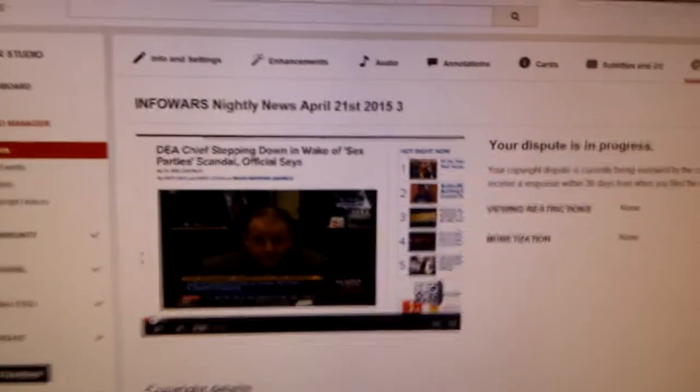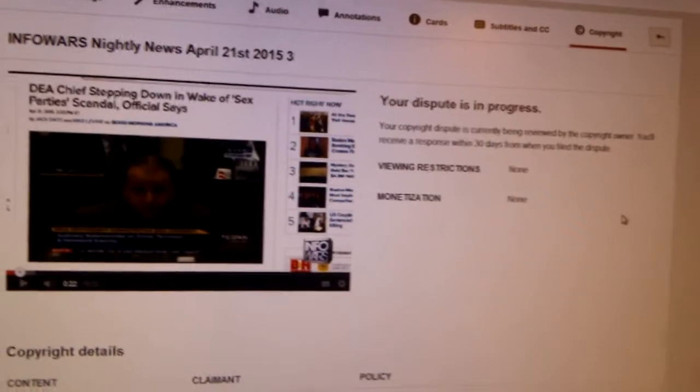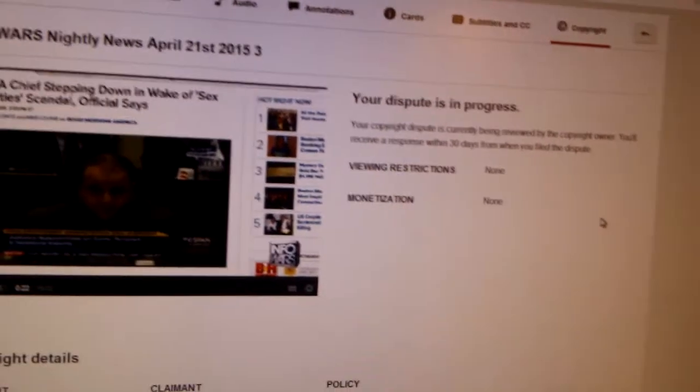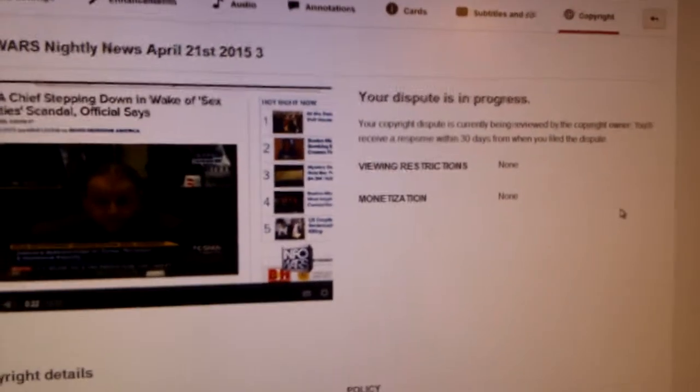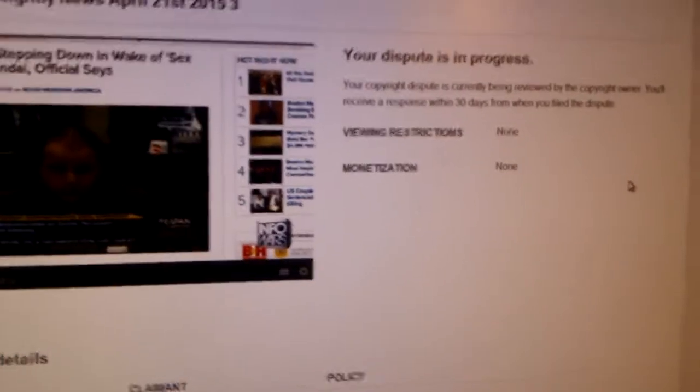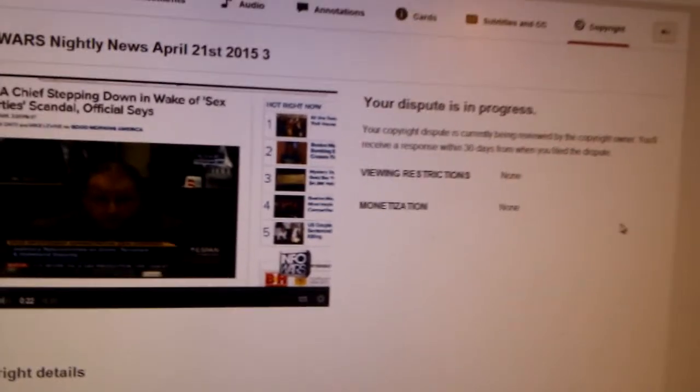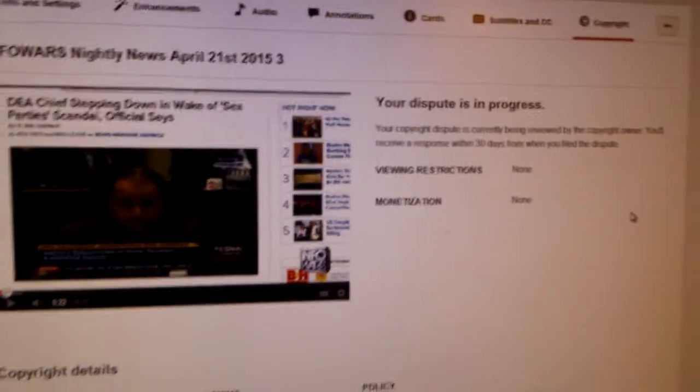And this crap has got to stop. I put a counterclaim against them. As I said, I have to wait 30 days, but if I was in the wrong, I would get a copyright strike immediately.